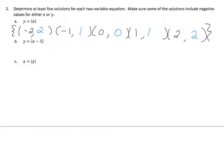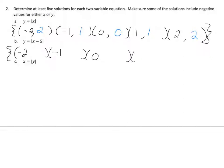Let's use the same values here: negative 2, negative 1, 0, 1, and 2. I'm going to plug negative 2 into my equation.